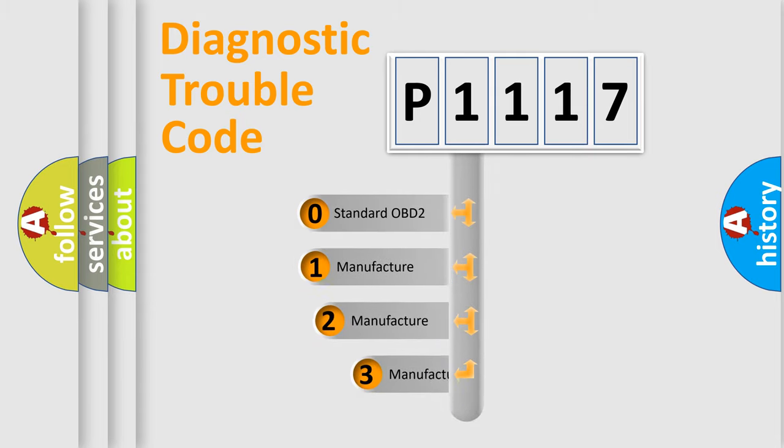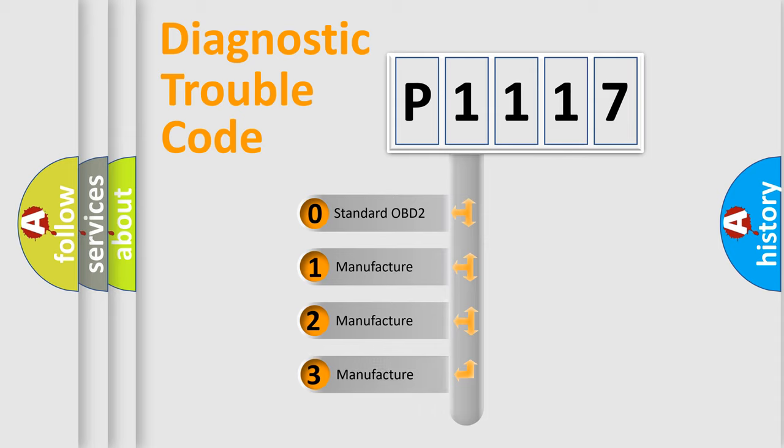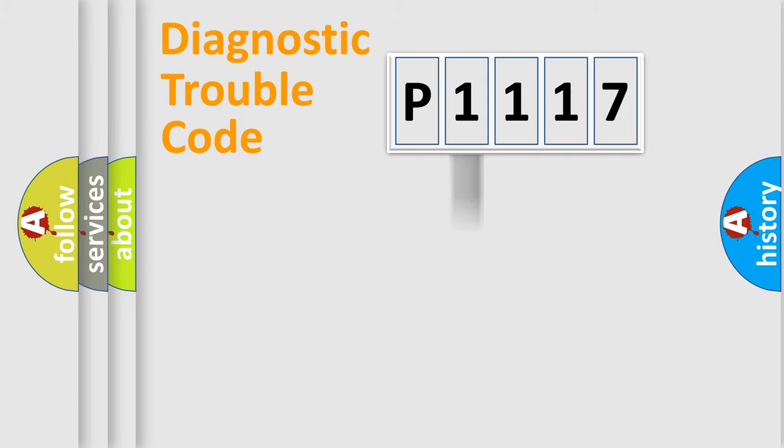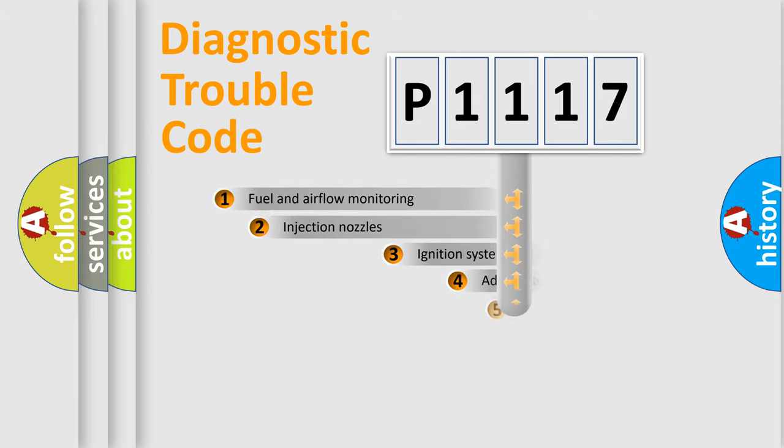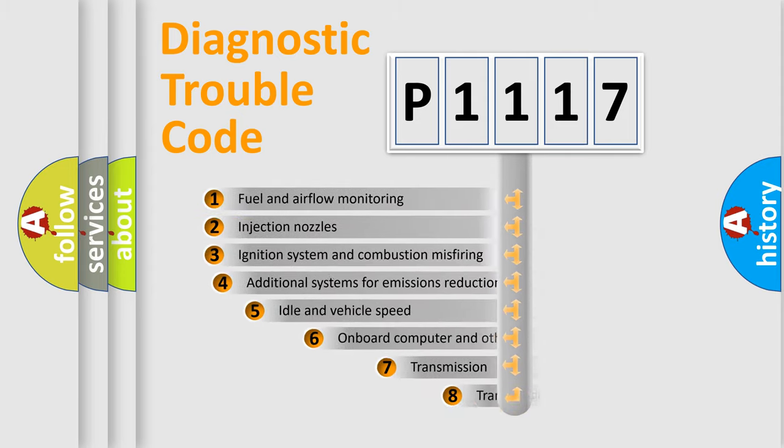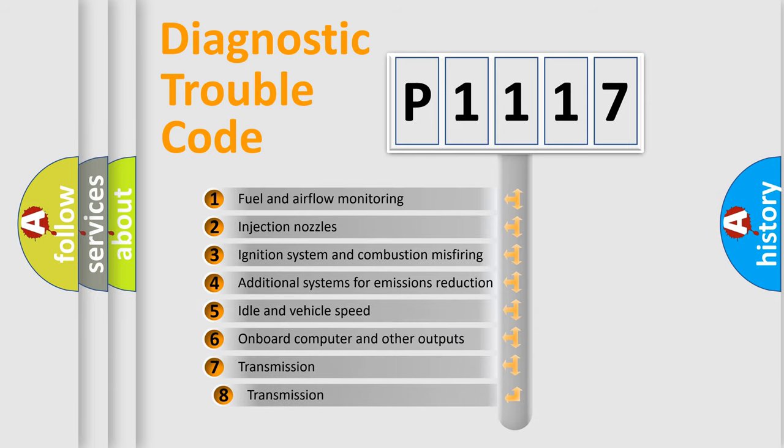If the second character is expressed as zero, it is a standardized error. In the case of numbers 1, 2, 3 it is a manufacturer-specific expression of the car-specific error.